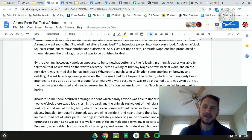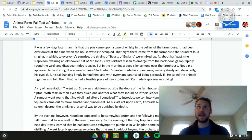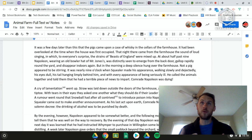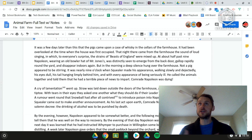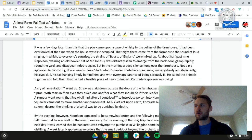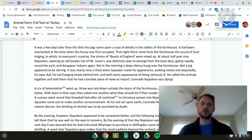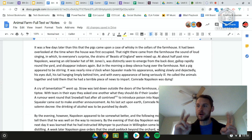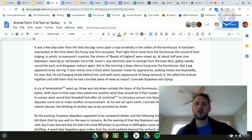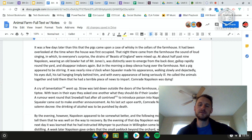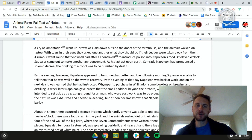At the bottom, the pigs find the whiskey — Napoleon quote-unquote dying is just them enjoying themselves a little too much. Not only are they going to continue drinking alcohol, which was against the commandments, they're actually going to start growing barley to make beer and liquor. The commandment has been changed to 'no animal shall drink alcohol to excess.' What is 'too much'? That is left purposefully unsaid so the pigs can decide for themselves.